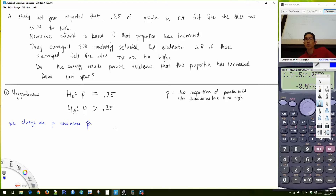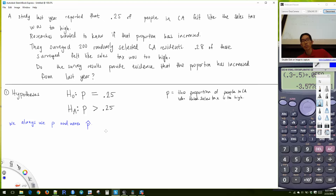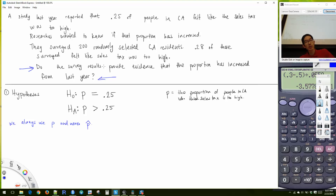We don't put observed values into the hypotheses. We base our hypotheses on the question. Generally the phrasing 'do the survey results provide evidence that...' tells us what the alternative should be. The part after 'evidence that the proportion has increased from last year' gives us our alternative hypothesis.